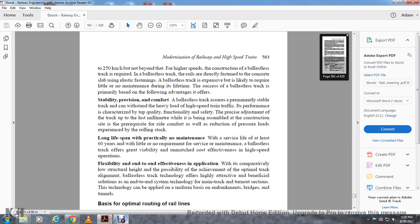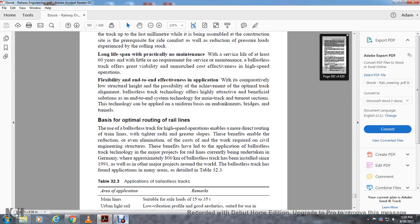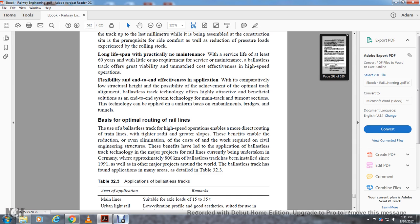Flexibility and effectiveness in application: With comparatively low structural height and possibility of optimal track alignment, ballastless track offers highly attractive beneficial solutions in technology. The technology can be applied uniformly for main track and turnout sections on embankments, bridges, and tunnels. For optimal routing of rail lines, the use of ballastless track with high-speed operation enables more direct routes with train lines at tighter radii and greater slopes. The benefits include reduction and elimination of costs required for civil engineering structures. These benefits have led to application of ballastless track technology in major projects of railway lines currently being undertaken in Germany, where approximately 800 kilometers of ballastless track has been installed since 1991, as well as major projects around the world.